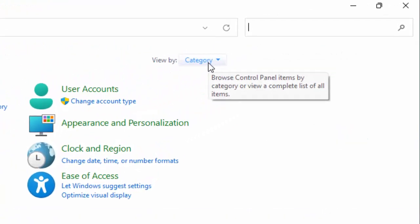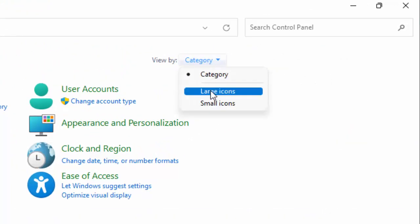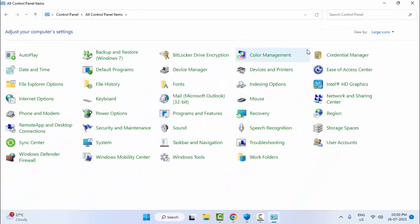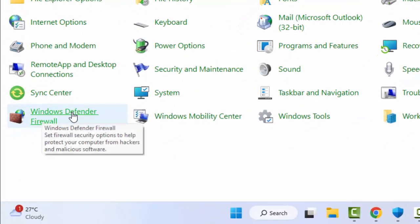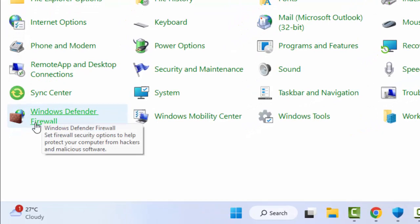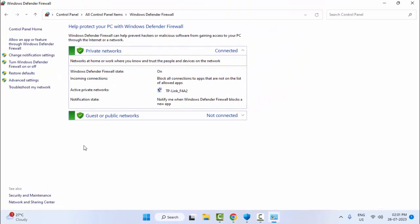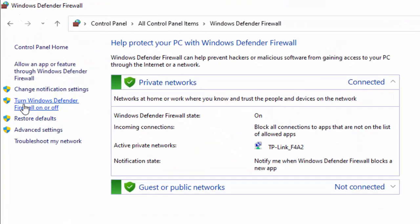Now click on View By and select Large Icons, then select Windows Defender Firewall. Now click on Turn Windows Defender Firewall On or Off.